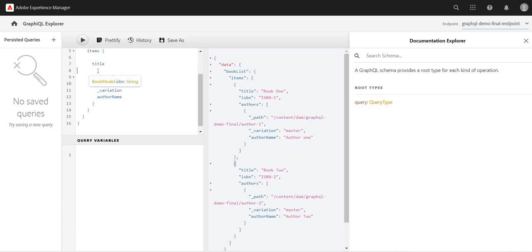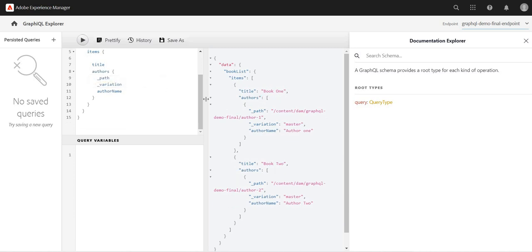Whatever detail I am asking for, I'm getting that. For example, if I just remove the ISBN, now if I run this query I don't see ISBN.